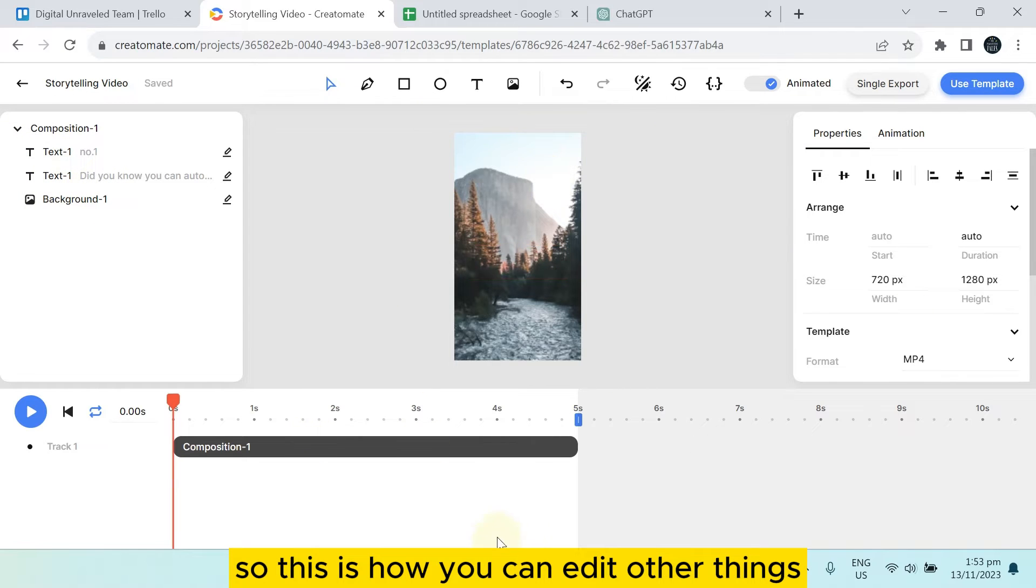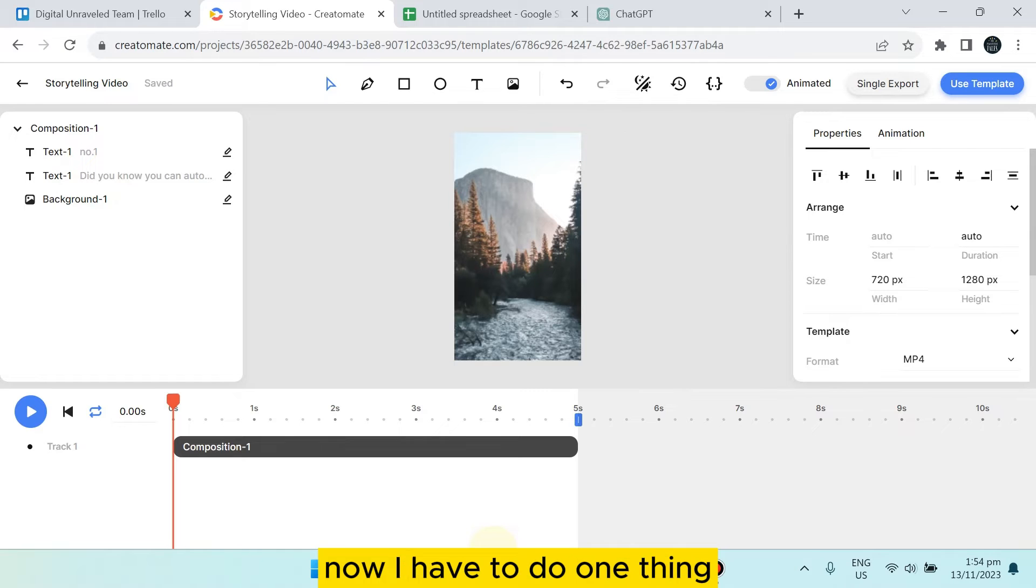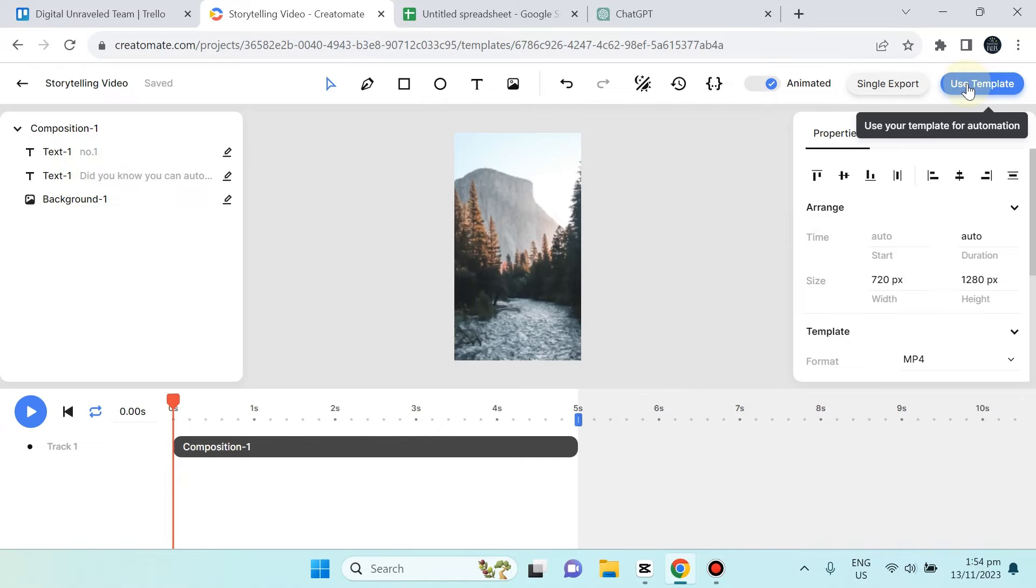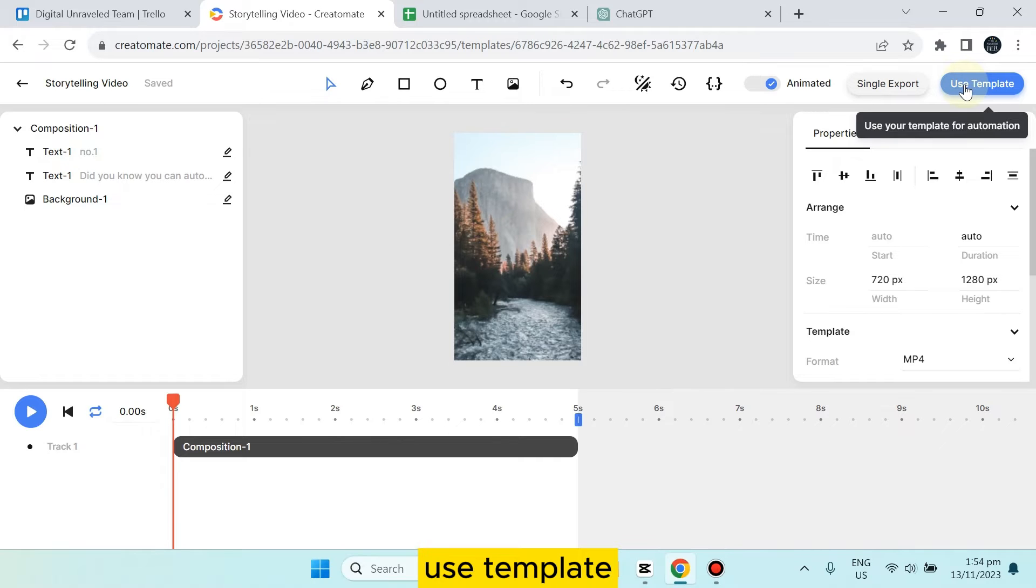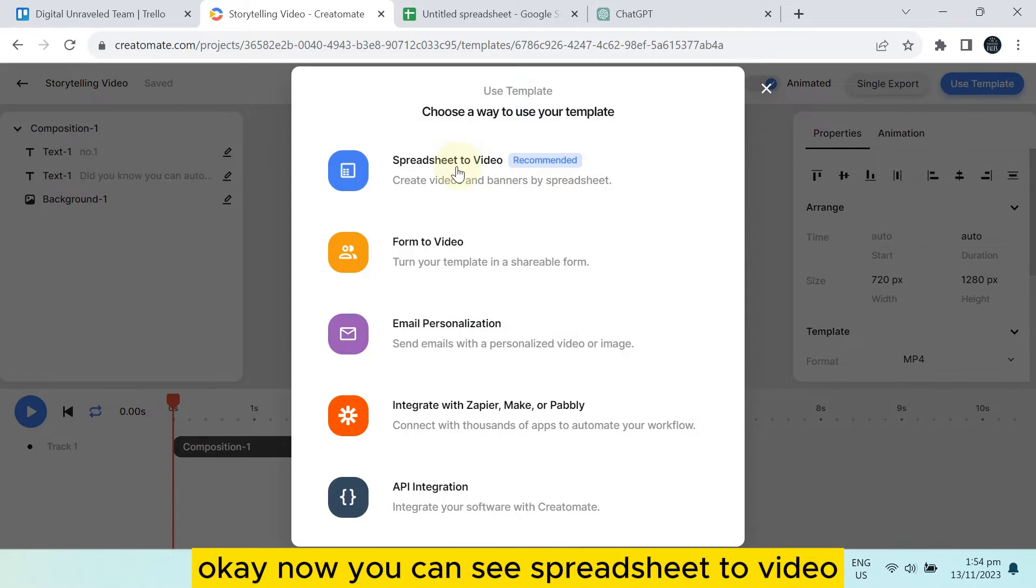This is how you can edit other things. Now, how will I create bulk Shorts? You have to tap on 'Use Template.' You can see 'Spreadsheet to Video.' We have to work on a spreadsheet. Before that, go to ChatGPT.